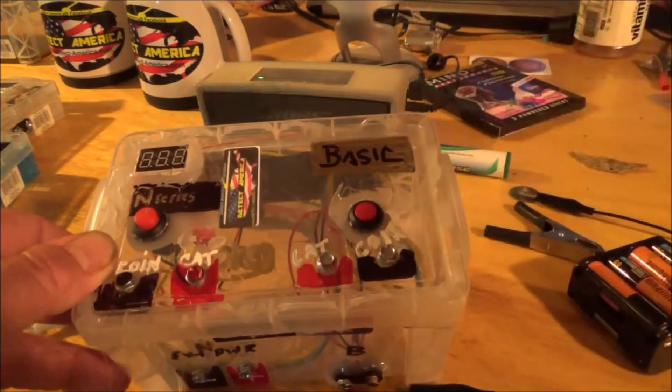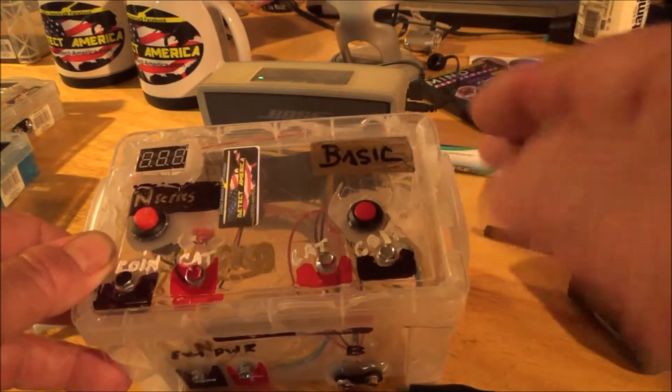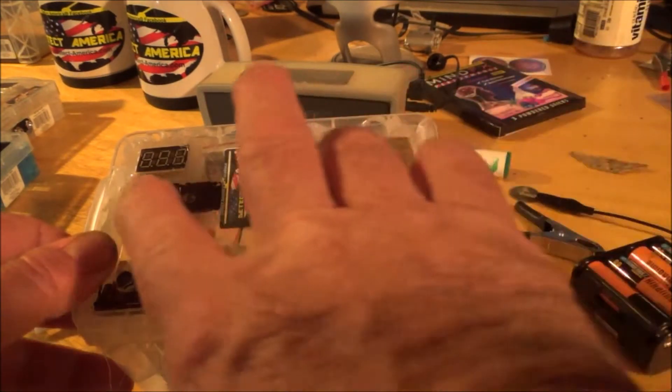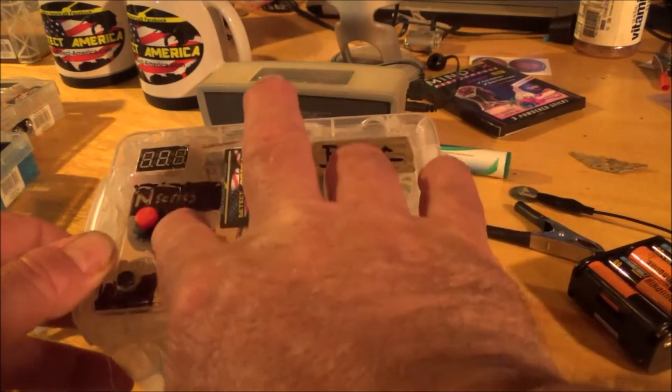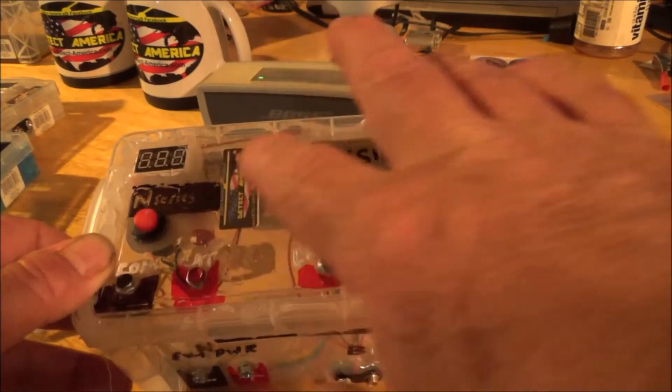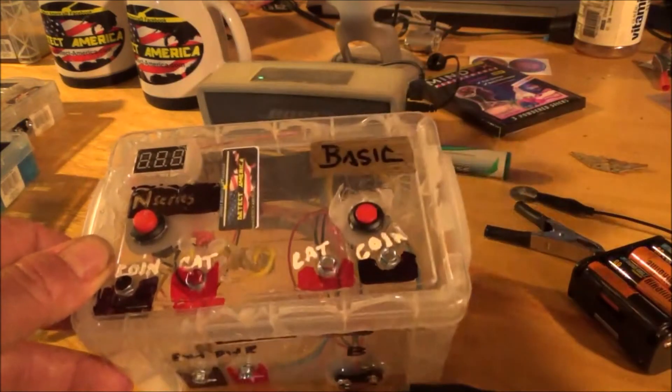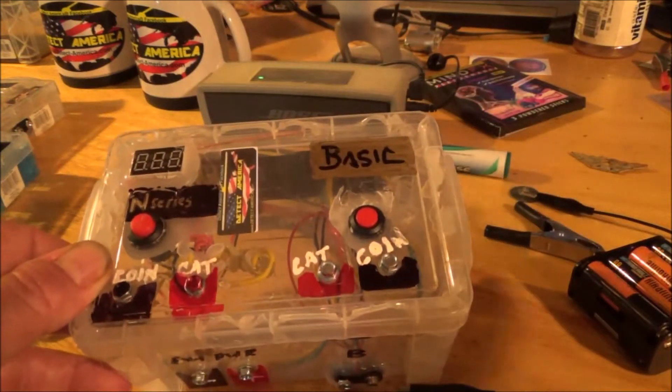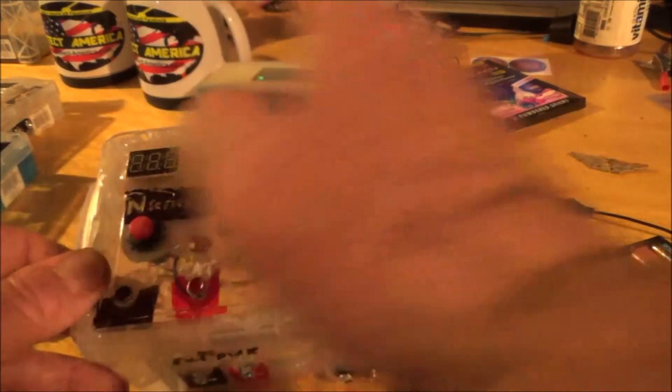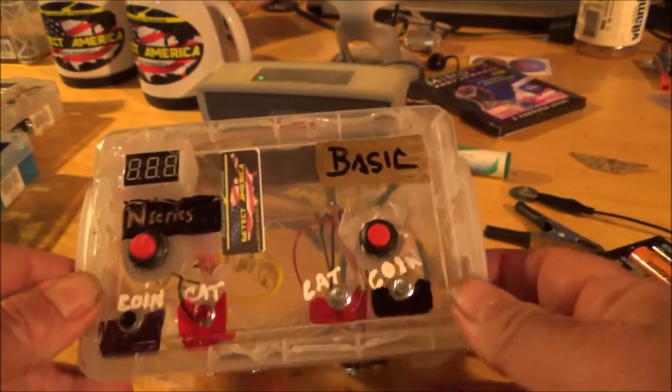Later on, I'll show you how you can actually stack the voltages and use them for heavier-duty items. But for now, we're just going to deal with the N-Series side.